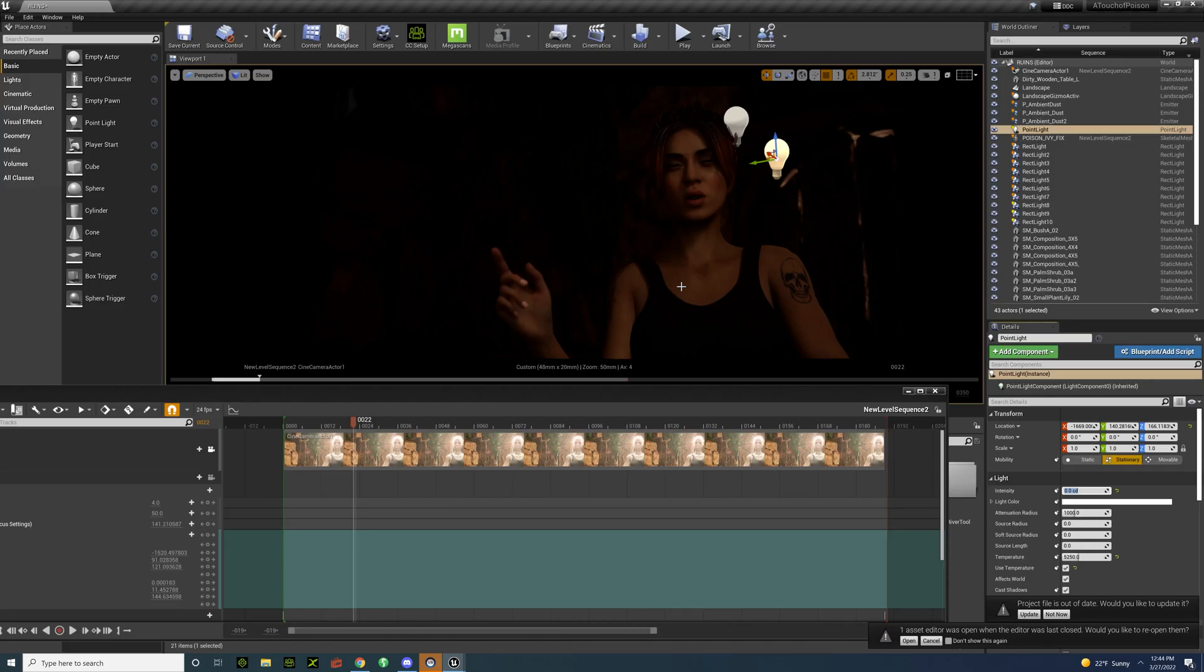Hello everybody, my name is Benjamin Tuttle and I'm going to be walking through a pretty simple lighting setup for this particular character.